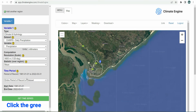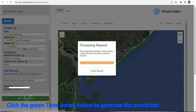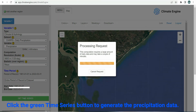Click the green time series button to generate the precipitation data. For the data that will be downloaded, this process may take some time to complete.